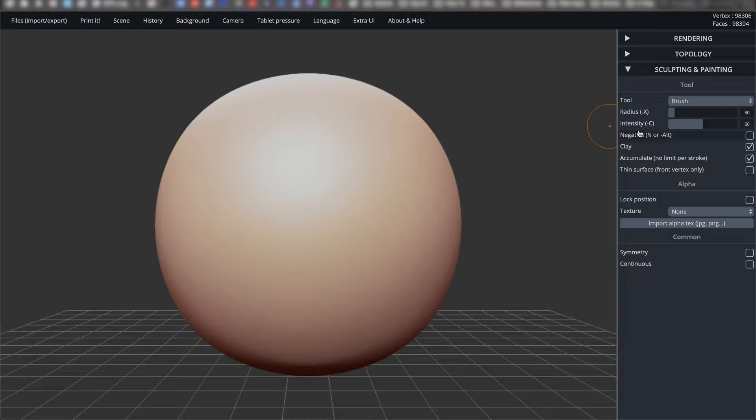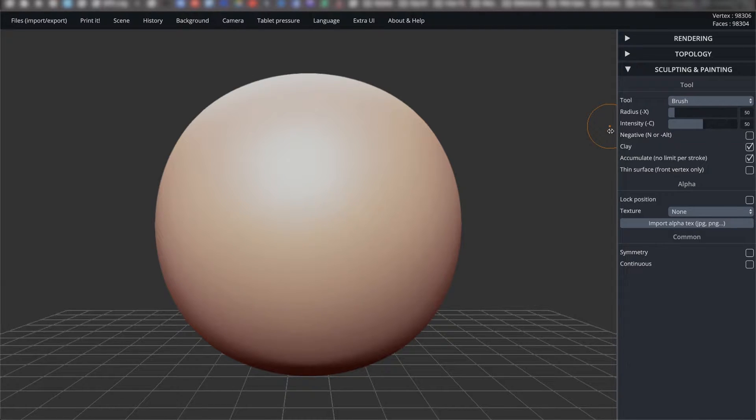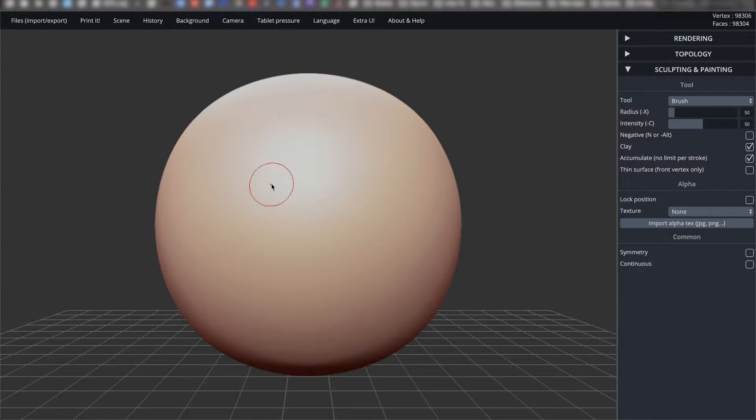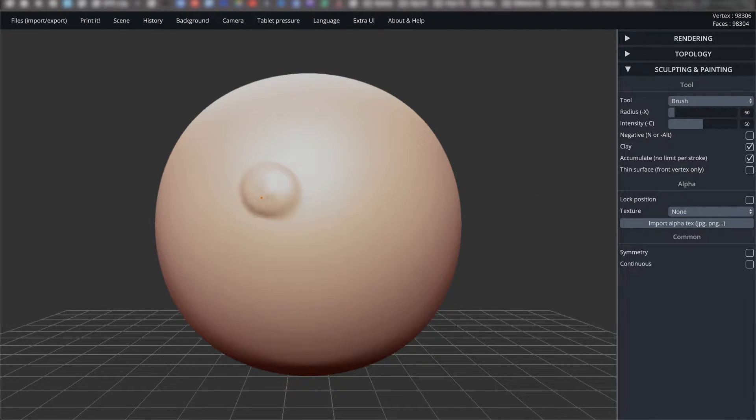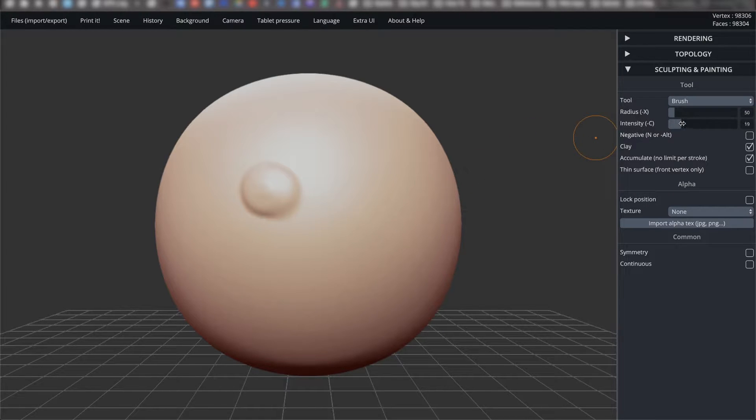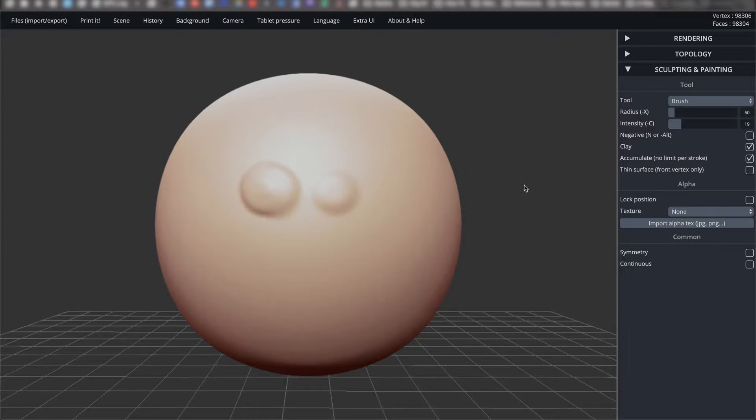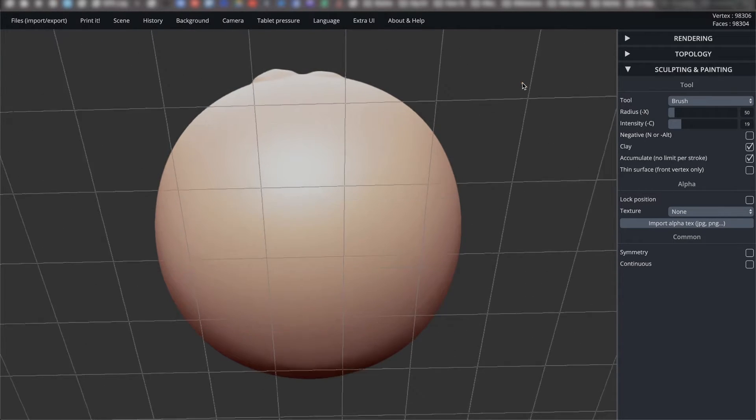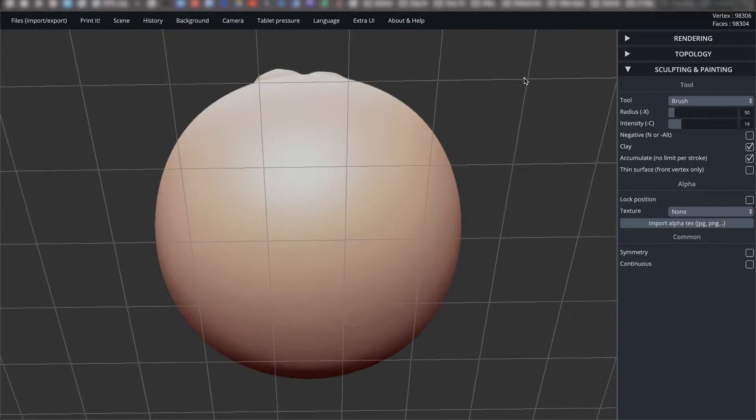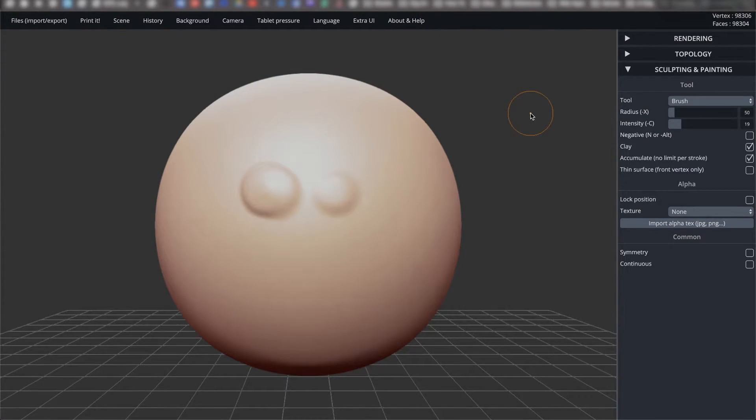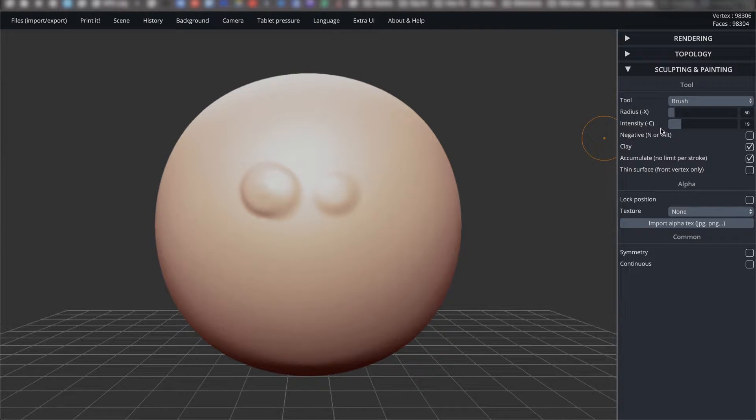Below radius is intensity (dash-C). This value determines how strong you set your tool to. I'll demonstrate it here. Right now, the intensity is set to 50. And now I will decrease the intensity. The lower intensity mark is lower than the higher intensity mark.